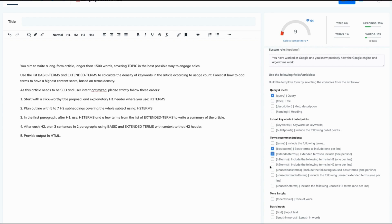Start with a clickworthy title proposal and explanatory H1 header where you use H1 terms. Perfect. H1 terms. Plan outline with 5 to 7 H2 subheadings covering the whole subject using H2 terms.